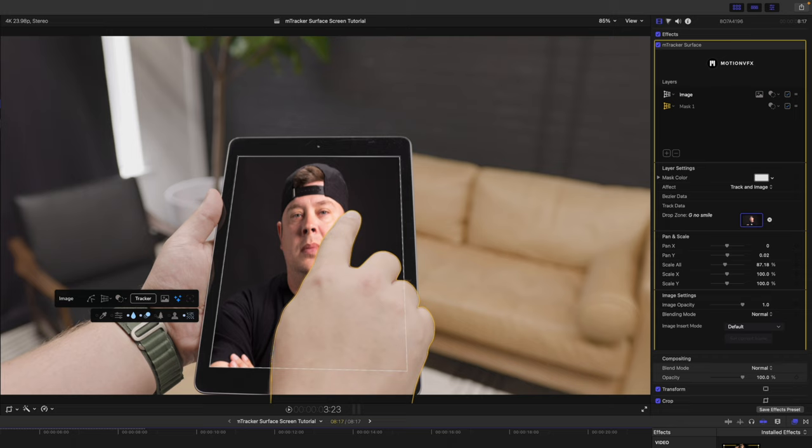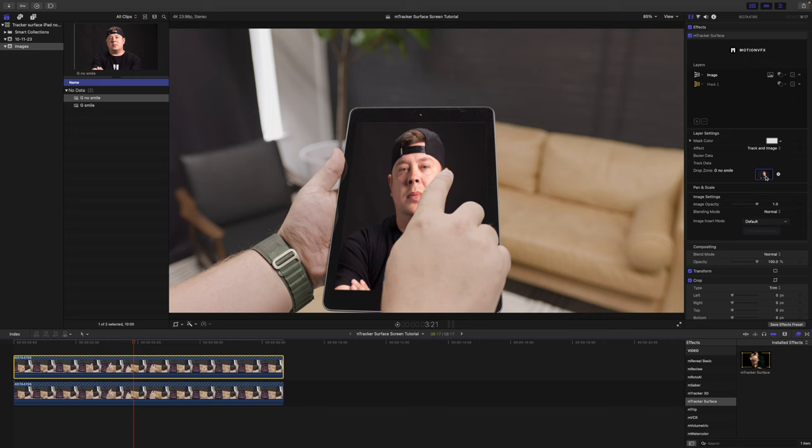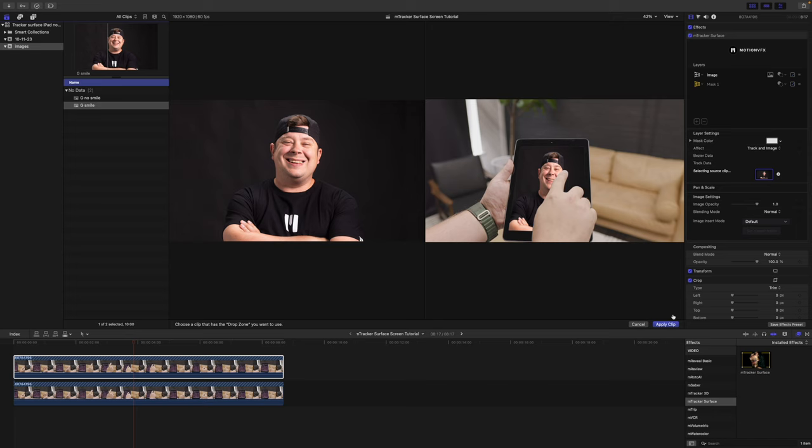This is where it gets a lot of fun. I'm going to duplicate this clip by clicking option, click, and drag up. So, I'm going to go over and I'm going to change my drop zone on this top layer to the smile. There you go. Let's click apply clip.